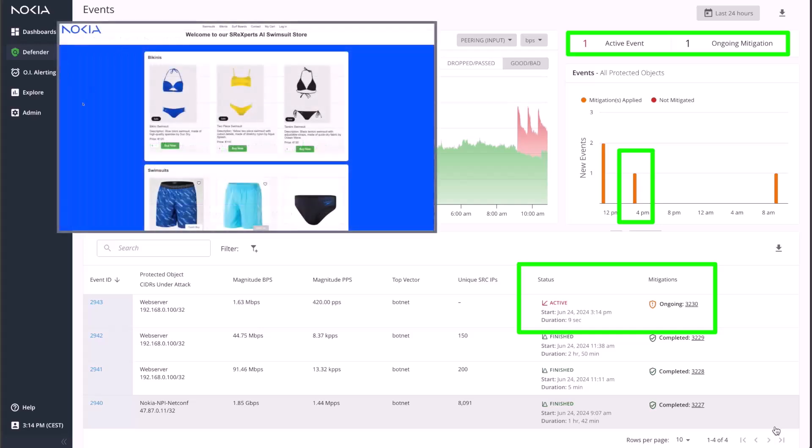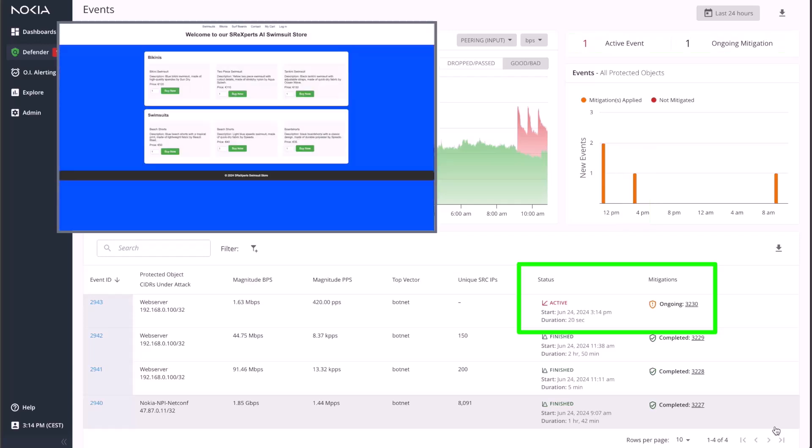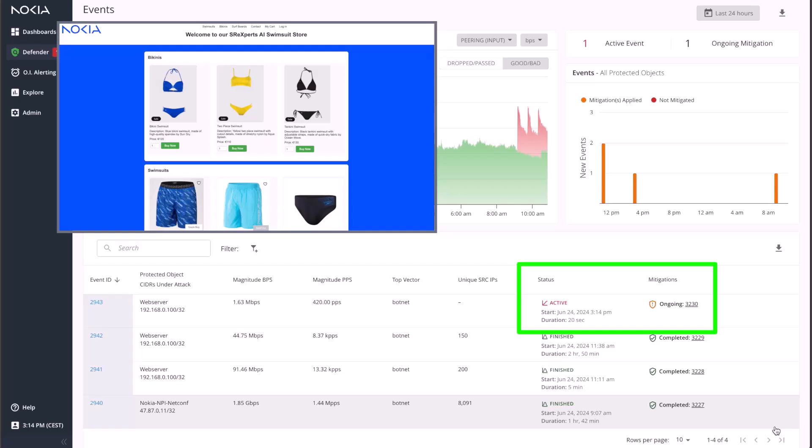At this point, every minute that passes is impacting our business, hence it's critical to stop the DDoS attack as fast as possible to recover the service. One can see that DeepField has automatically attached a mitigation action to the event and after a few seconds, the access to the e-commerce website is recovered, which is now under protection.